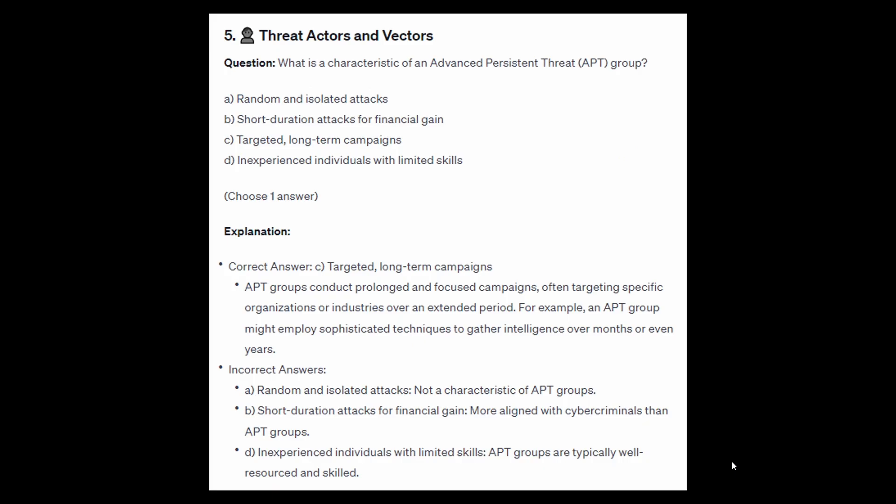The correct answer is C: targeted long-term campaigns. APT groups conduct prolonged and focused campaigns, often targeting specific organizations or industries over an extended period. For example, an APT group might employ sophisticated techniques to gather intelligence over months or even years.